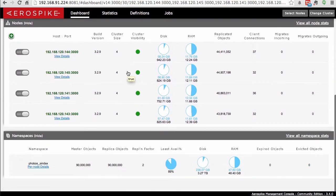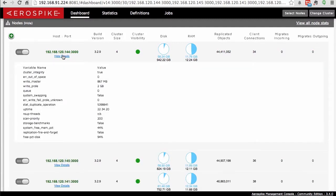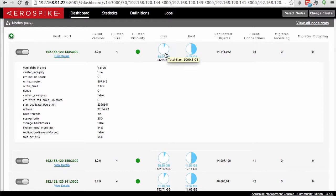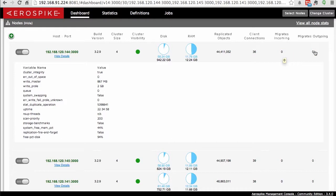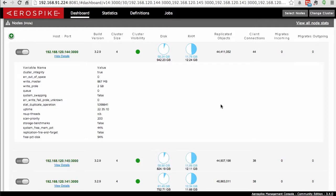If I take a look at the nodes panel, there are some different details we can get. I can open up the view details box, which will show me a bunch of different stats on the disk — but more importantly, what build are you on, what does this node think the cluster size is, whether this cluster state agrees with what you're looking at, the amount of disk and RAM used on this node, the number of replicated objects, and the number of client connections. The number of migrations coming in and going out represents a rebalancing of data between nodes, which should only happen when there was a cluster state change — nodes going in or coming out of the cluster.